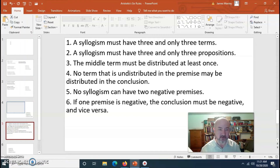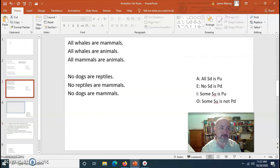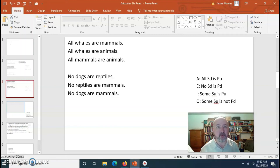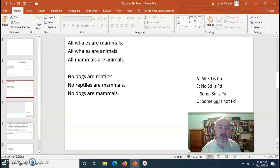Aristotle's fifth rule: no syllogism can have two negative premises. Looking at 'No dogs are reptiles. No reptiles are mammals. Therefore, no dogs are mammals' — this syllogism passed rule four, but it fails rule five because it has two negative premises. So this argument is invalid because of the two negative premises.